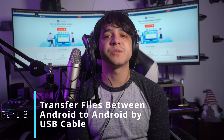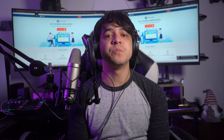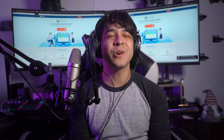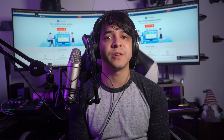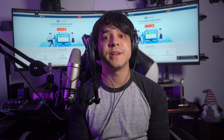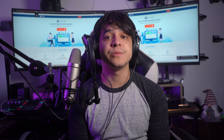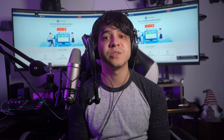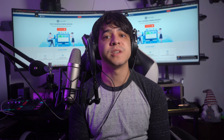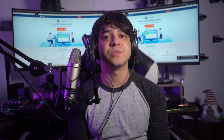Part three: transfer files between Android using a USB cable. Both Bluetooth and Nearby Share aren't well suited for transferring tens of gigabytes of data. One way to handle this is by using your computer — connect your Android phone to it using a USB cable. Windows supports file transfer for Android devices using only a USB cable.